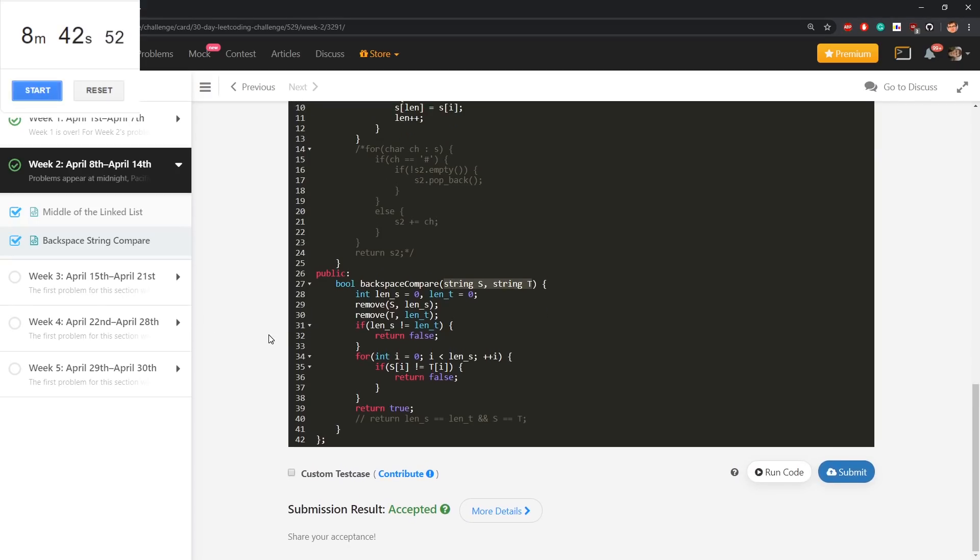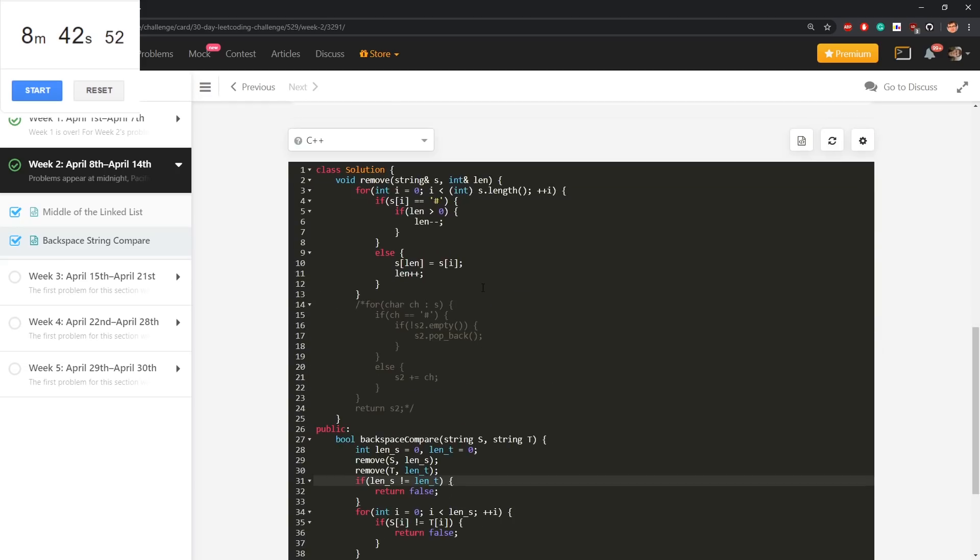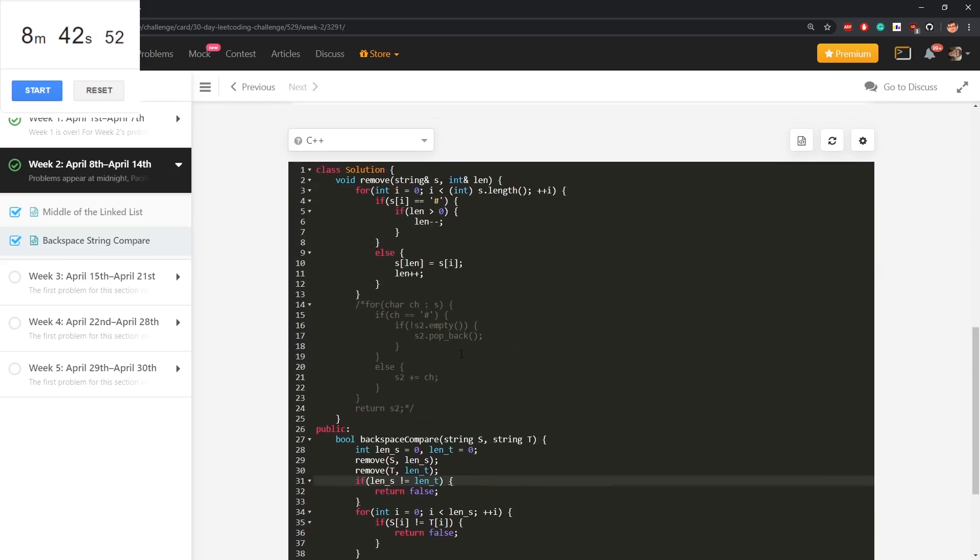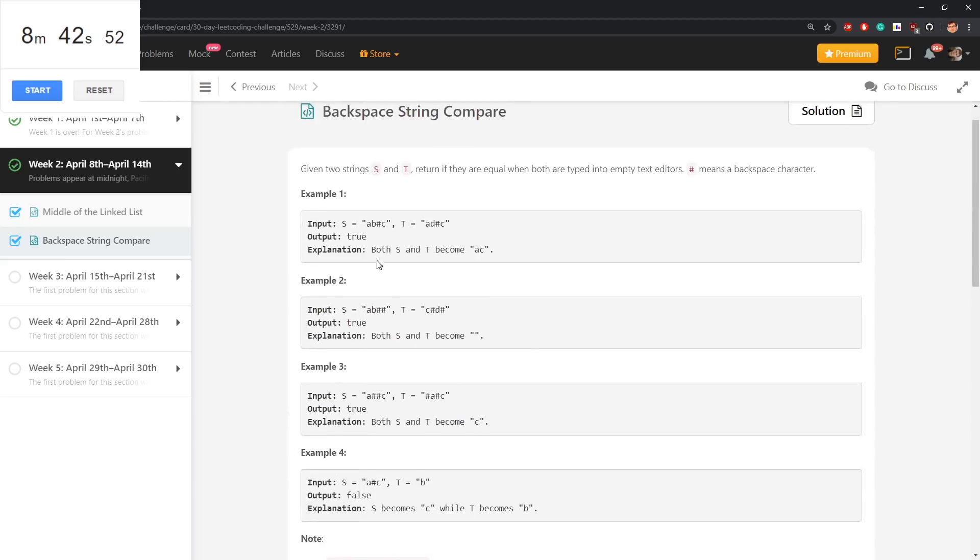That's often unspecified in coding interview problems. Also in platforms like LeetCode. Can I modify the input or not? I will google I think in a moment this problem and its editorial.